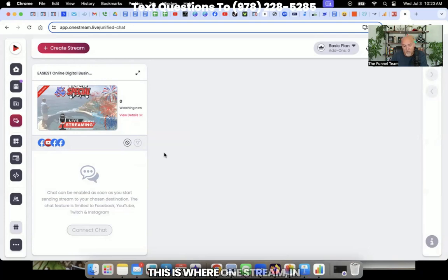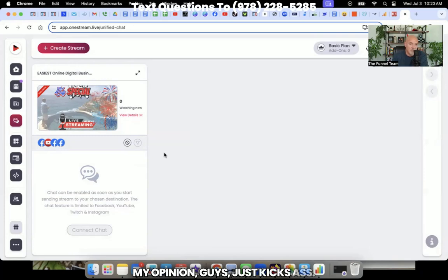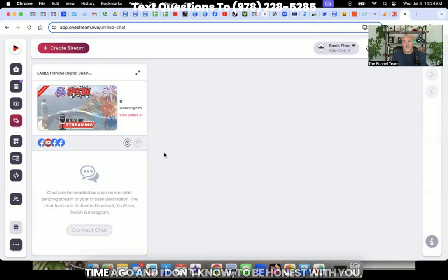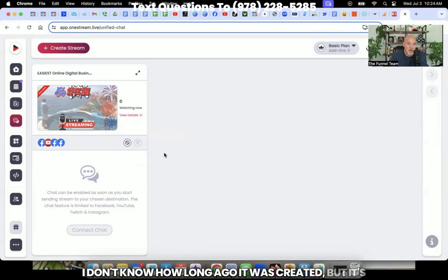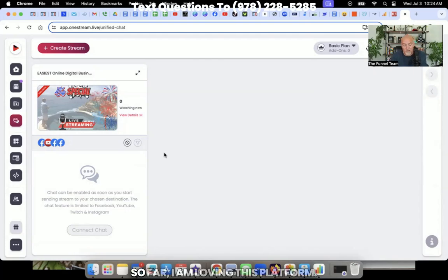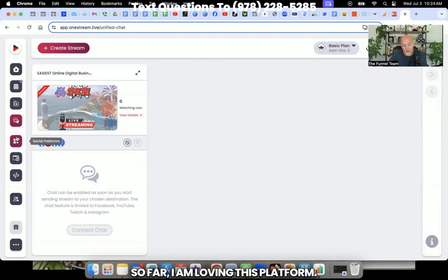How incredible and time-saving is that? This is where OneStream, in my opinion guys, just kicks ass. I really wish this platform was available a long time ago. And I don't know, I'd be honest with you, I don't know how long ago it was created, but it's here now and you can check it out for yourself. So far, I'm loving this platform.